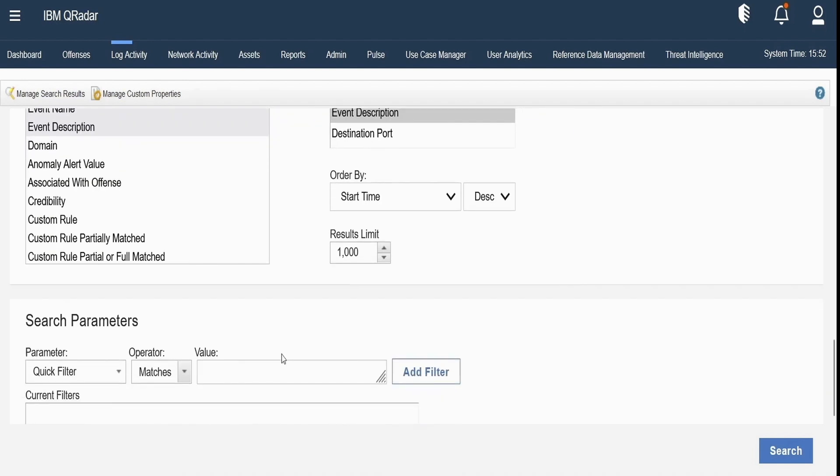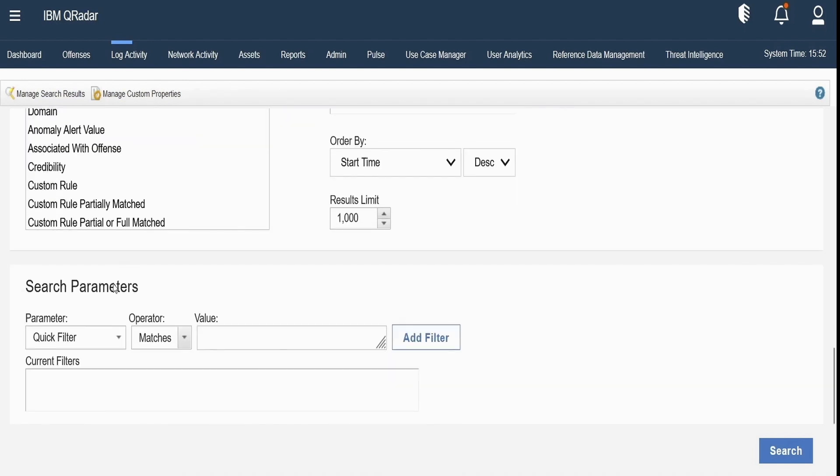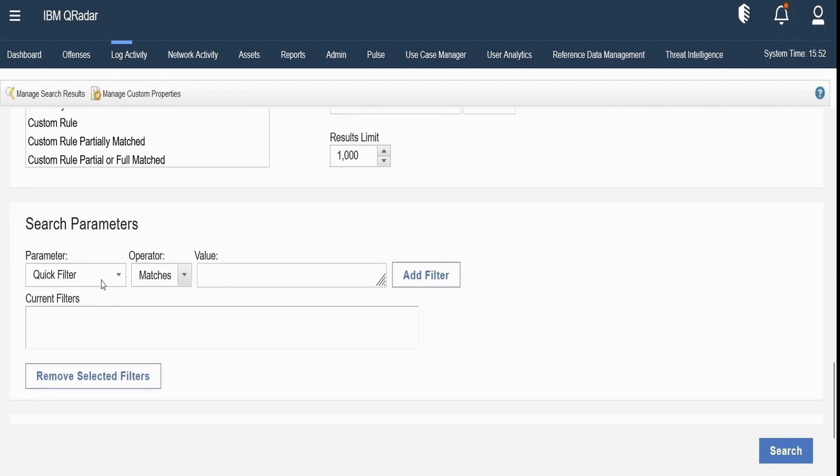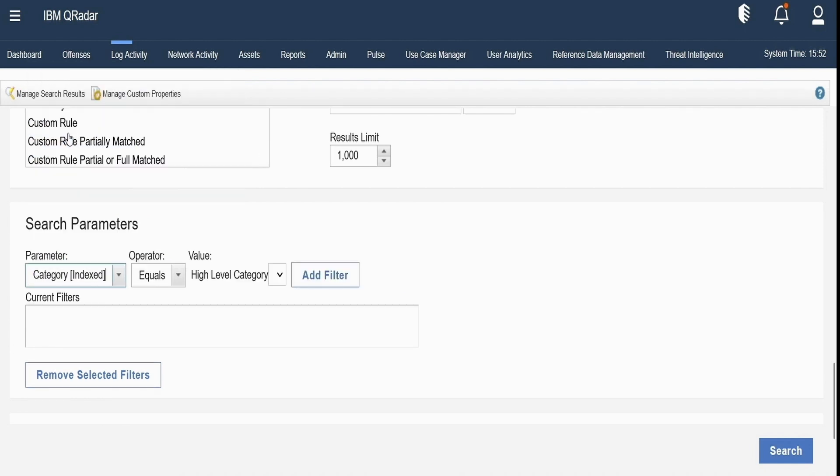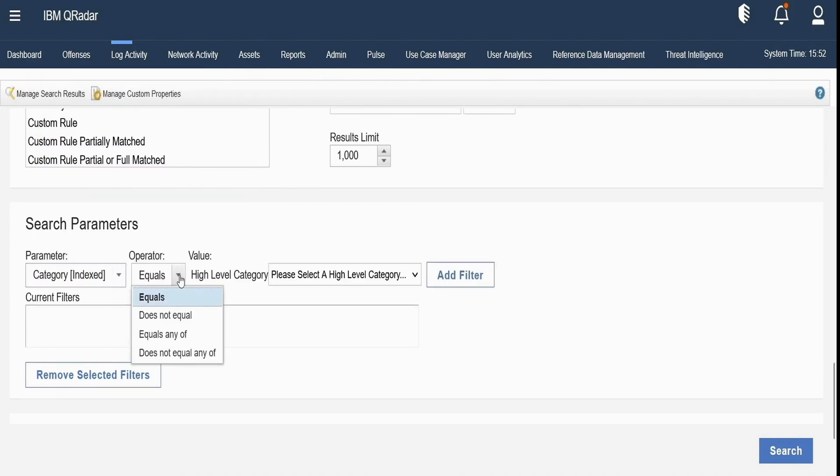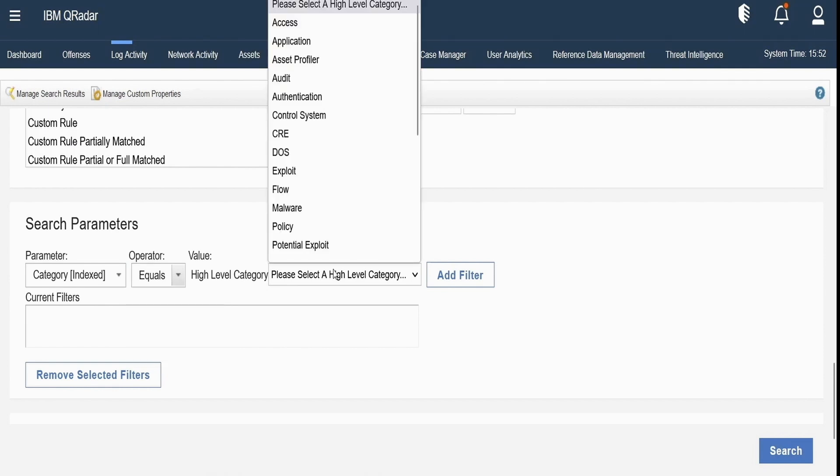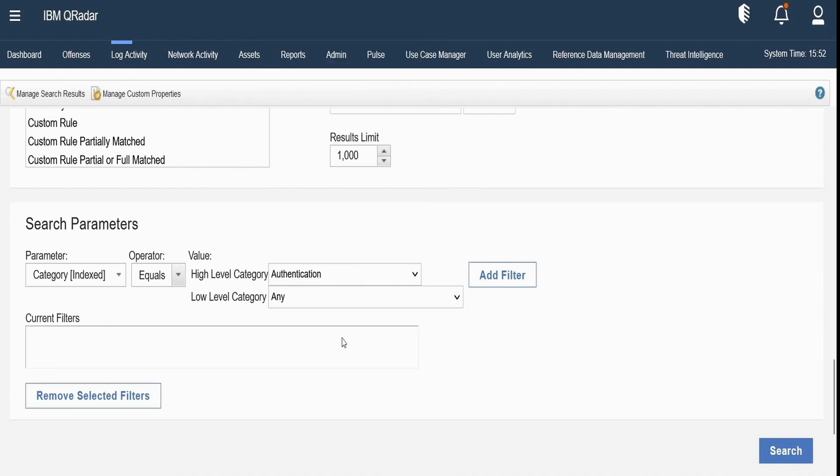Now let us specify the search parameters. Suppose I select category indexed, then the operators where in equals, does not equals or equals any of, and then we can select the high level category as authentication. Low level category I am keeping as any and I will click on add filters.